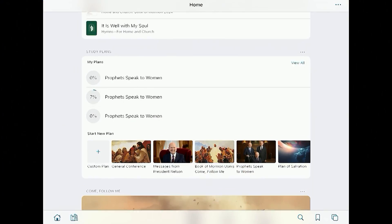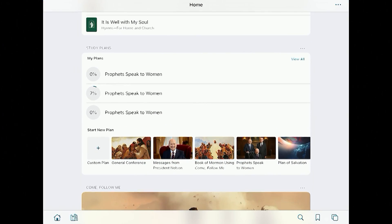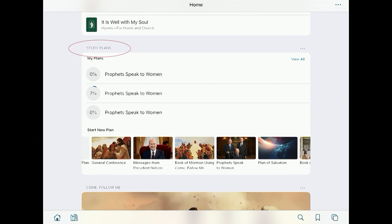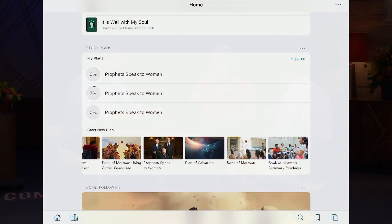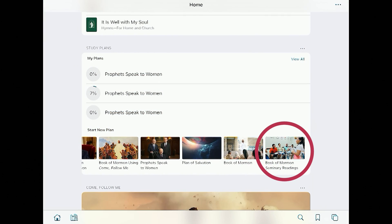The next section is called Study Plans. There are several study plans already created by the church. Another one you might like is at the very end: Book of Mormon seminary readings. So if you have seminary-age students, this is where they can keep track of all of their readings for the year.